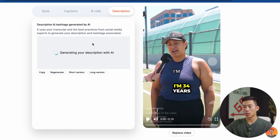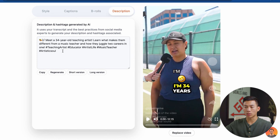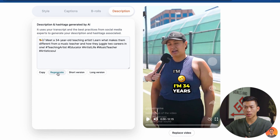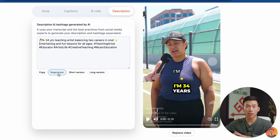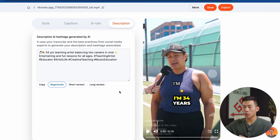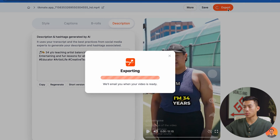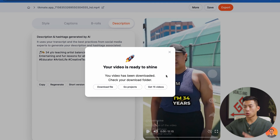Once you're done, you can go over to the descriptions where the AI tool is going to automatically generate it for you. This is super useful. You can also click on this button to regenerate it if you don't like it. Submagic really does everything for you. Once you're happy with the video, go ahead and click on save in the top right-hand corner. Once the project is saved, you can go ahead and export. They're going to email you when the video is ready.